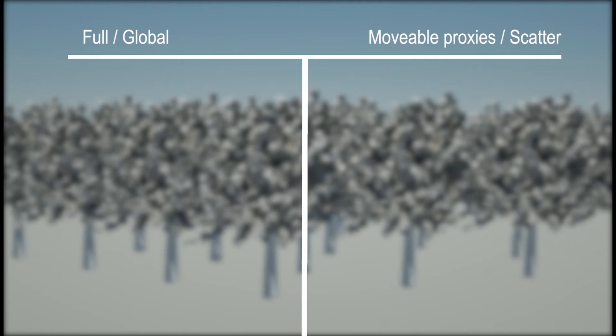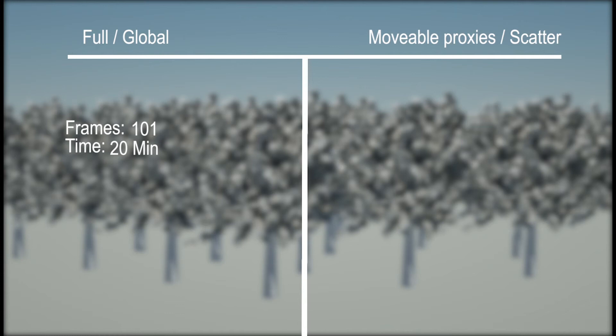For the global, it took 20 minutes for it to render the 101 frames, with the animation mode on full, and everything on global.